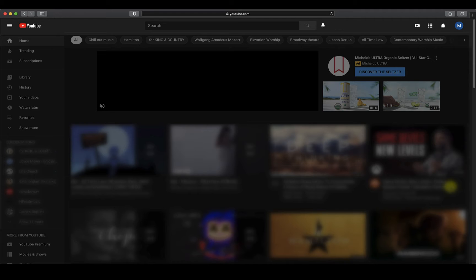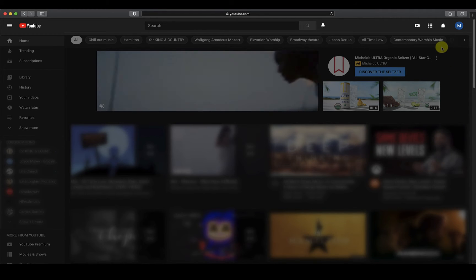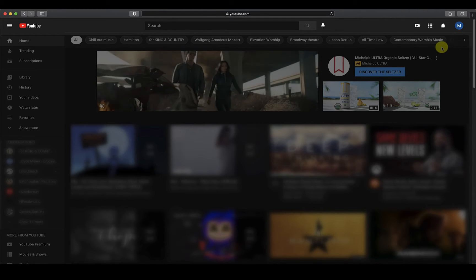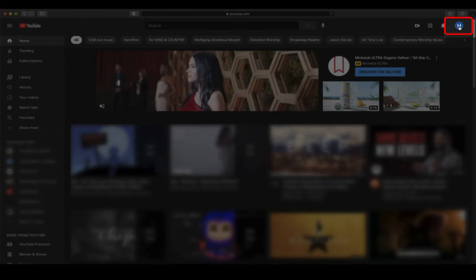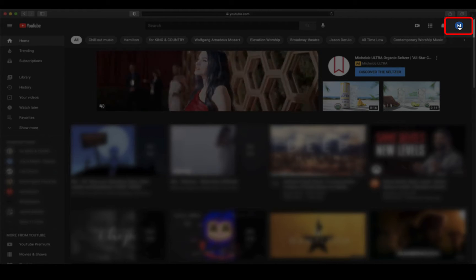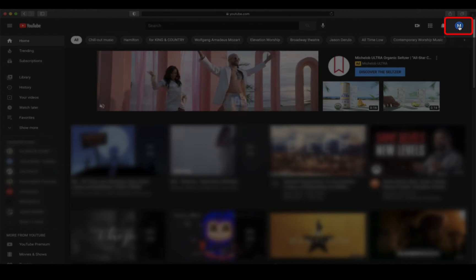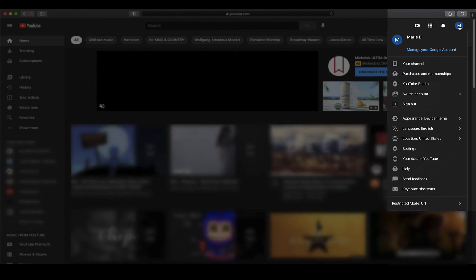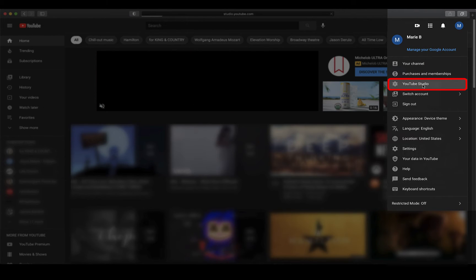Once you are signed in, you will be brought back to the home page. In the top right corner, you will see a profile icon. Click on the profile icon and a drop menu will appear. From there, click on the selection for YouTube Studio.